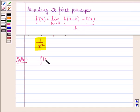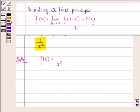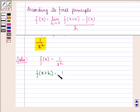We have f(x) is equal to 1 by x square. So function at x plus h will be equal to 1 upon x plus h, the whole square.